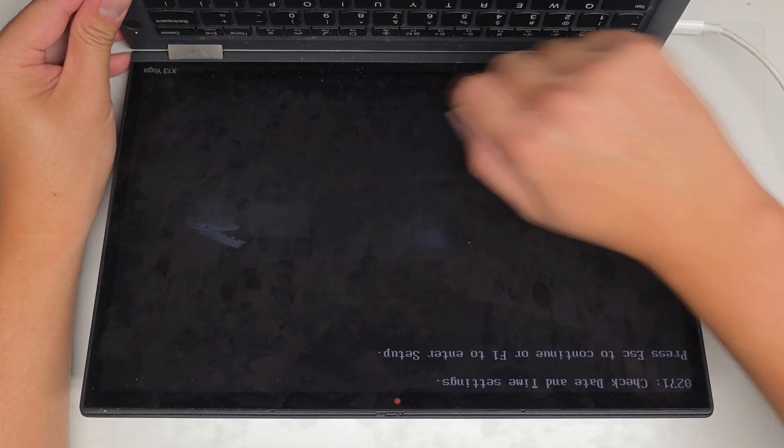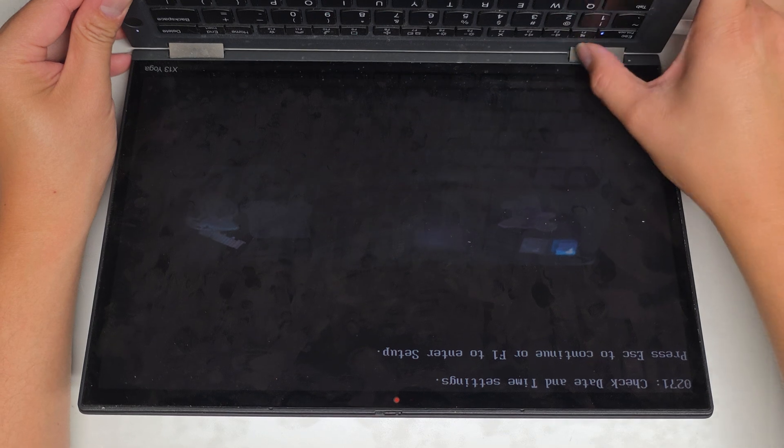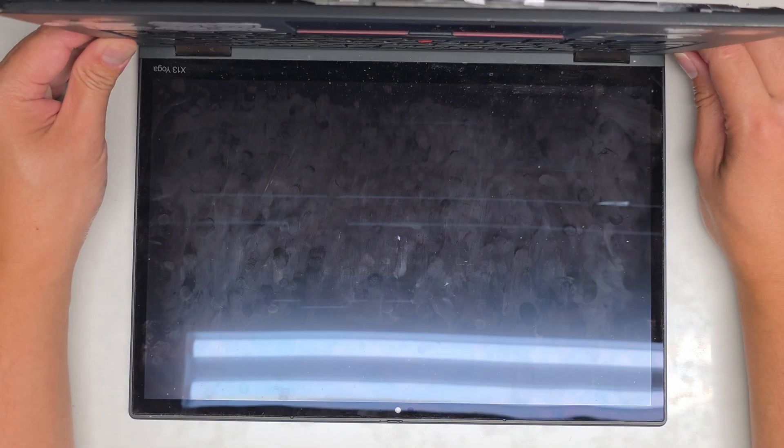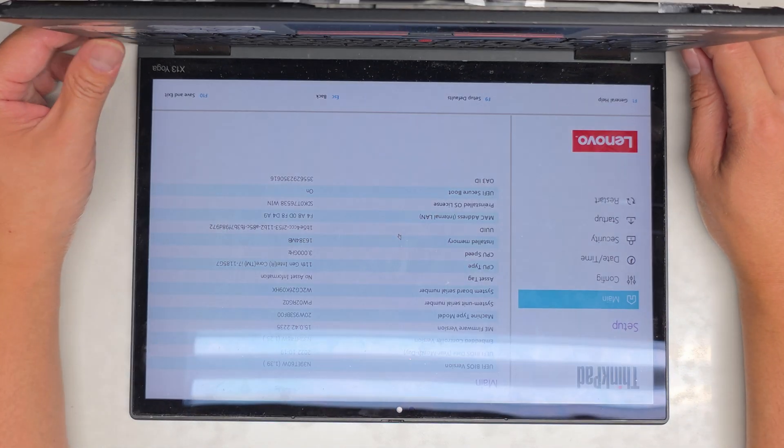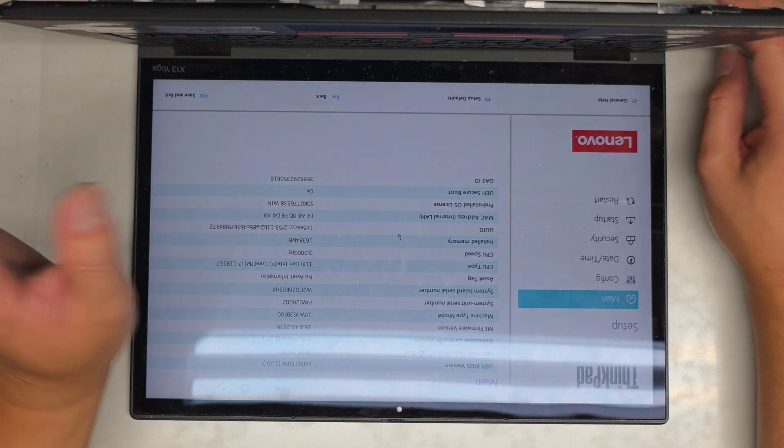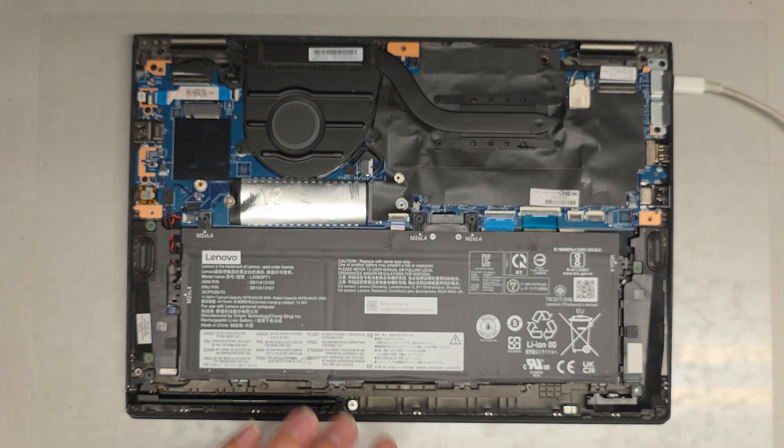If you want, you go to F1 and then you set that up. But I'm going to put the bottom cover back on, reassemble this, and we should be good to go.